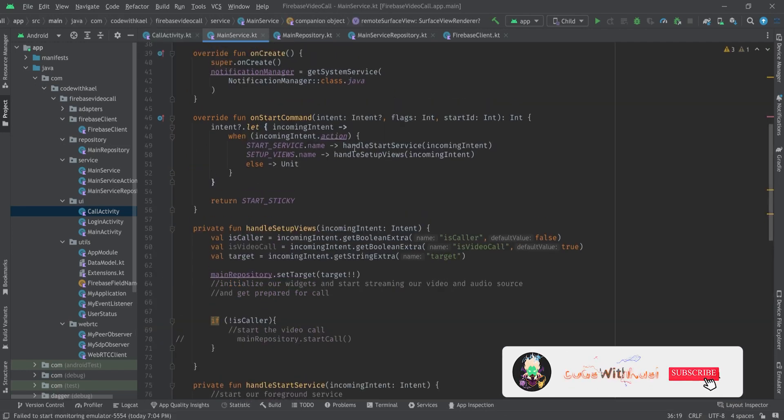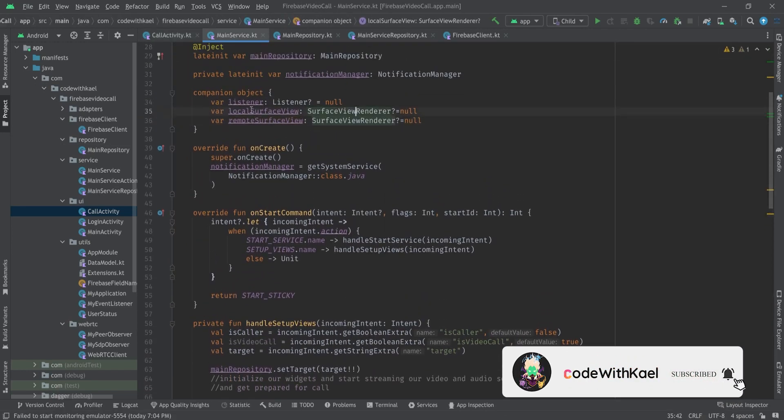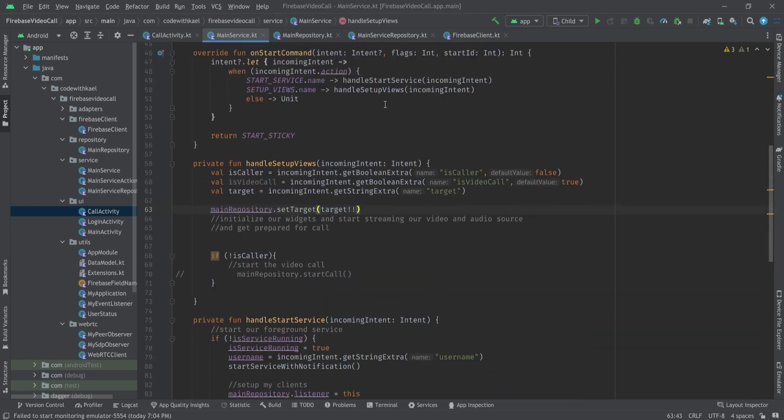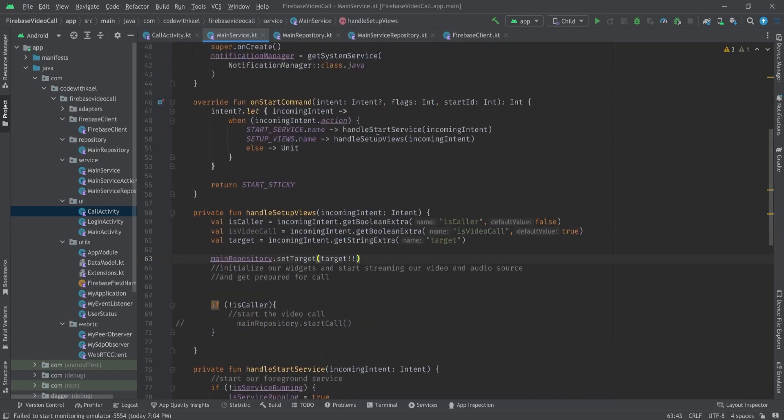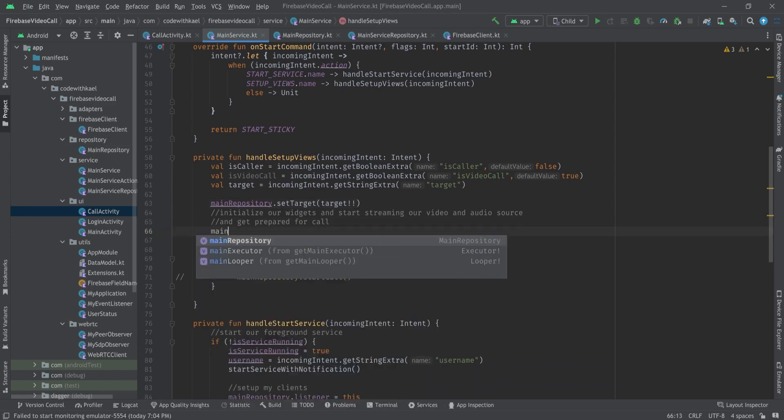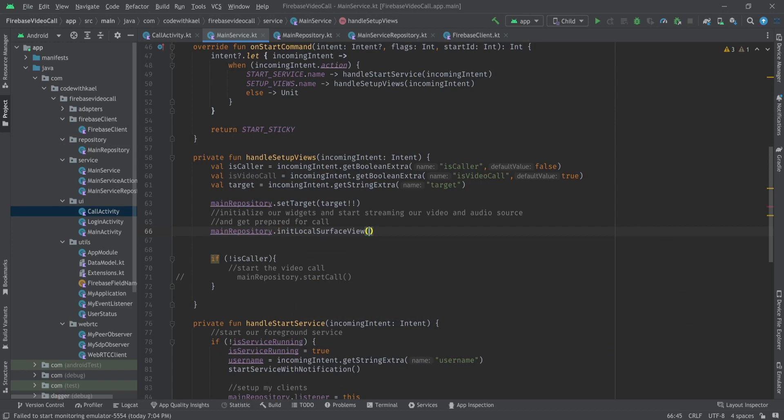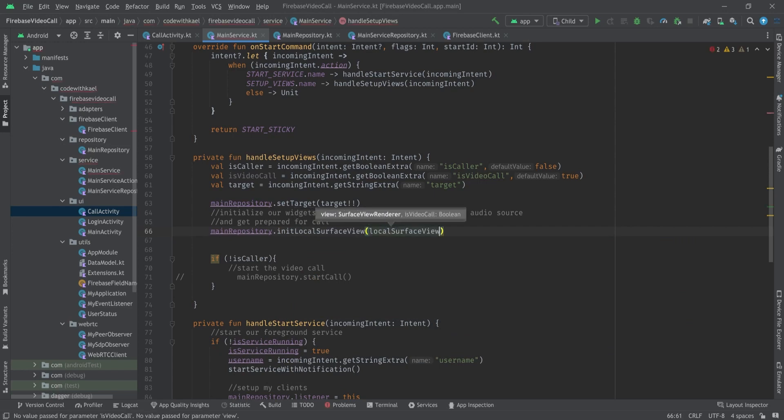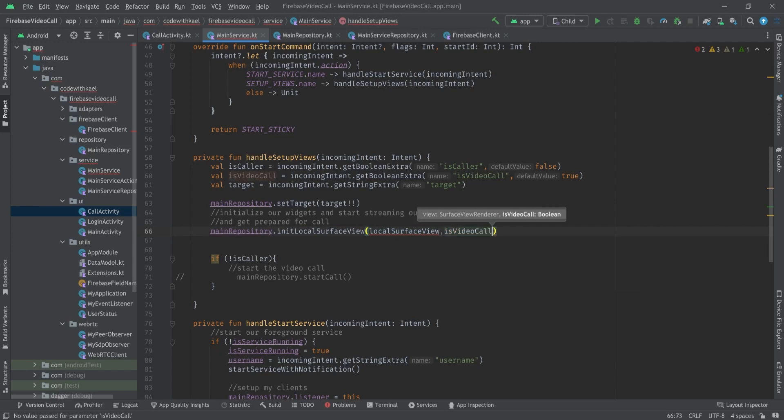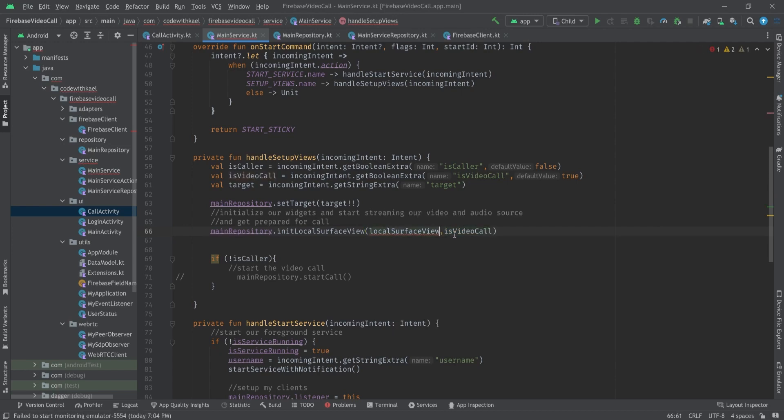Main service dot remote view is equal to our remote view and same goes for local surface view. So inside our main service we do have our surface view renderer after we call the handle set of views. Right here we want to use our main repository and init local surface view and pass local surface view to it.